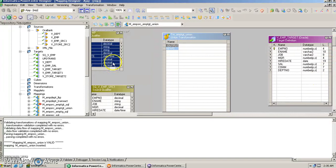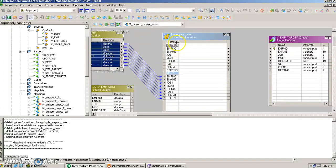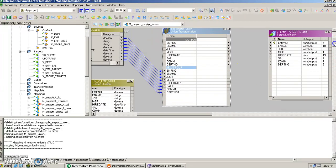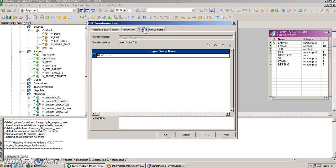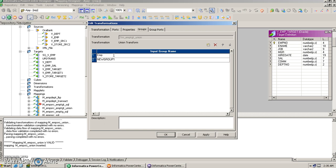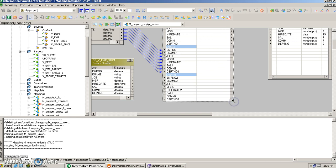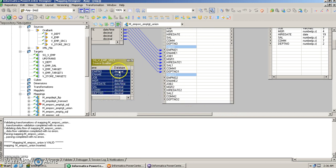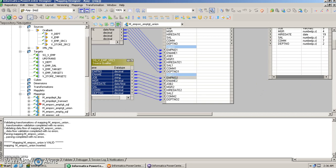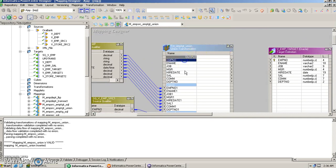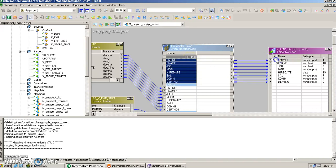We import all the ports of the first source into the union transformation, and automatically a group is created. Double-clicking, we can see these groups — they represent the grouping of source data coming from two different tables. We create two groups: one called 'm_source' and the other 'm_source_one'. The same ports repeat in group m_source_one, and we link the ports of that source to the m_source_one group. Finally, we link the output ports of this transformation to the ports of the target.